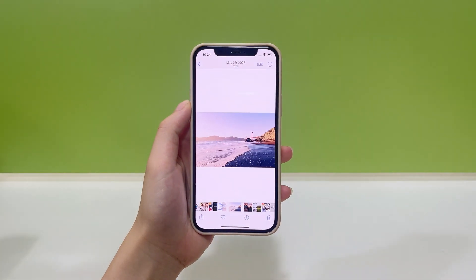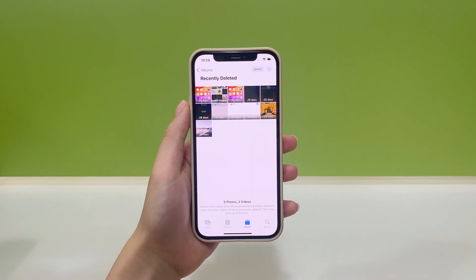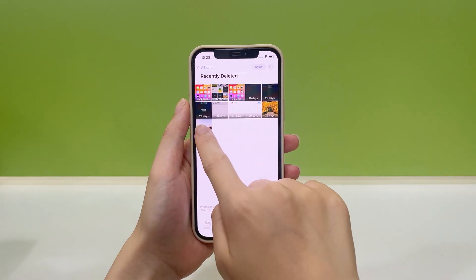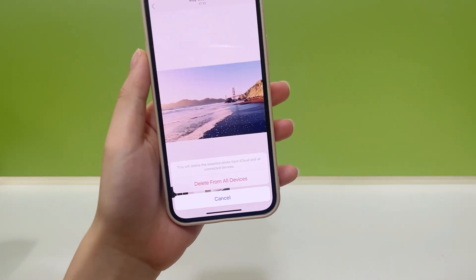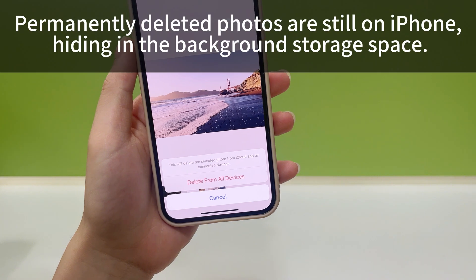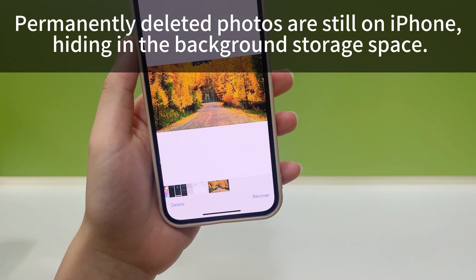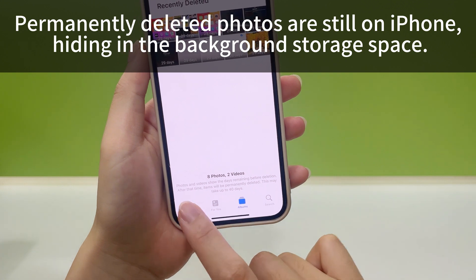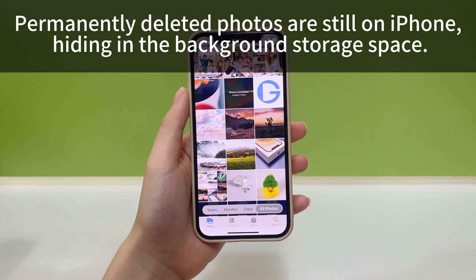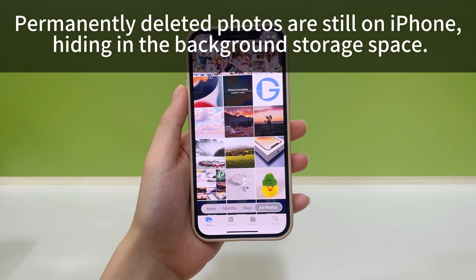If the photos have been deleted for more than 30 days, or if you manually removed them from the Recently Deleted album, they will disappear from this folder. But the good news is that these permanently deleted photos are still on your iPhone, hiding in the background storage space until they are overwritten by new data. To recover them, you're going to need a little help to find them first.